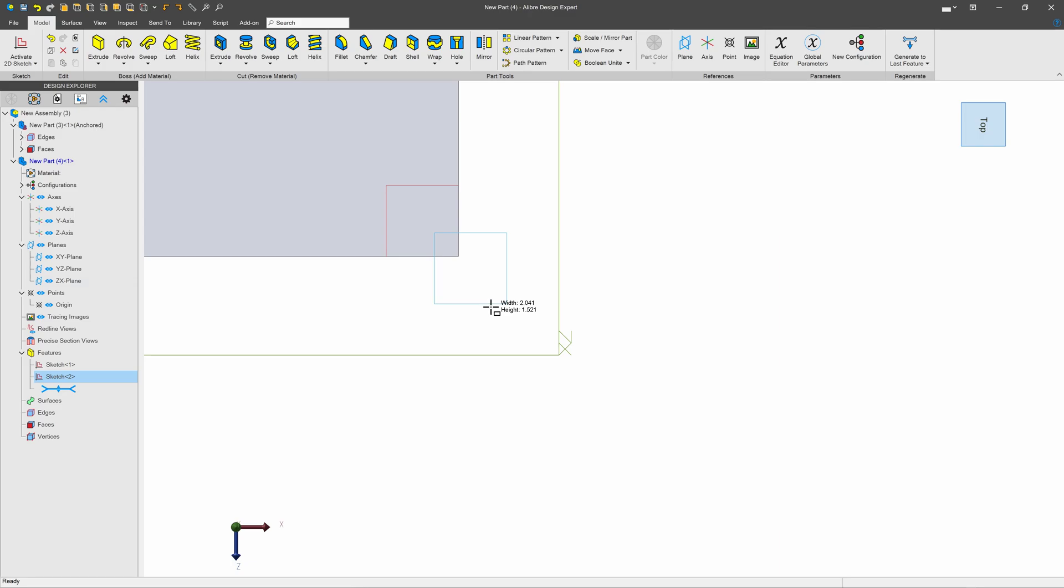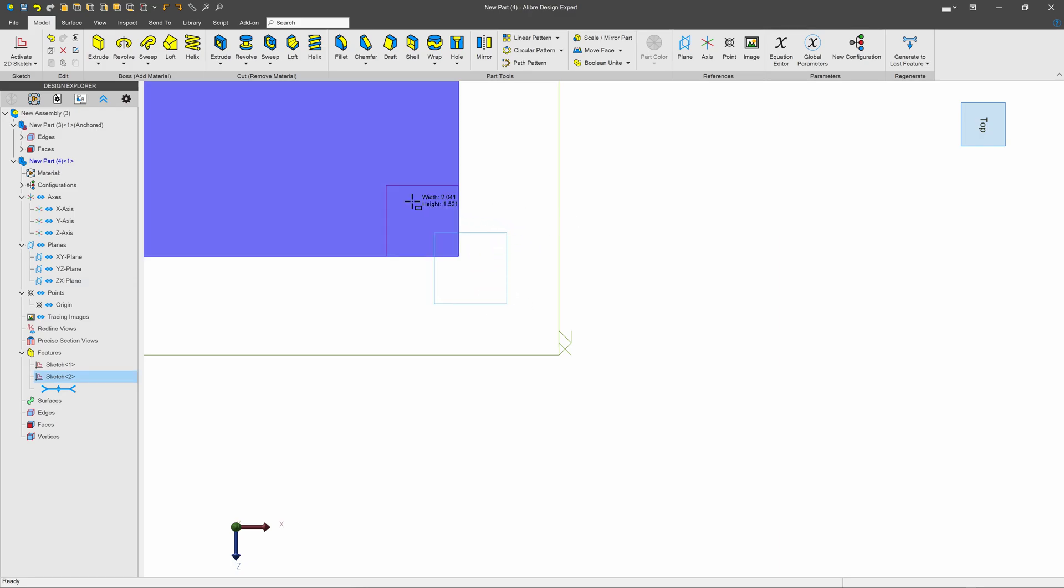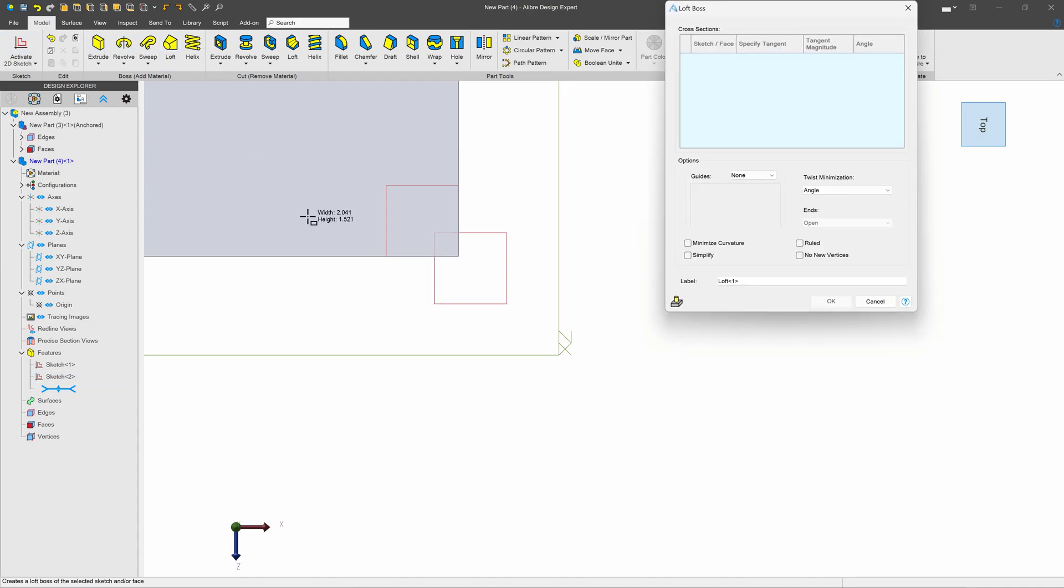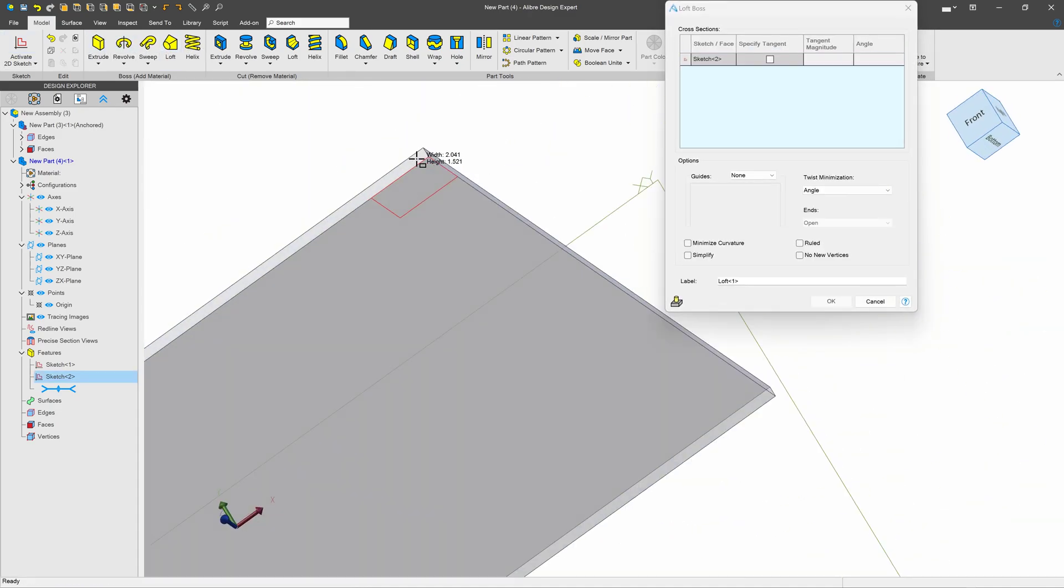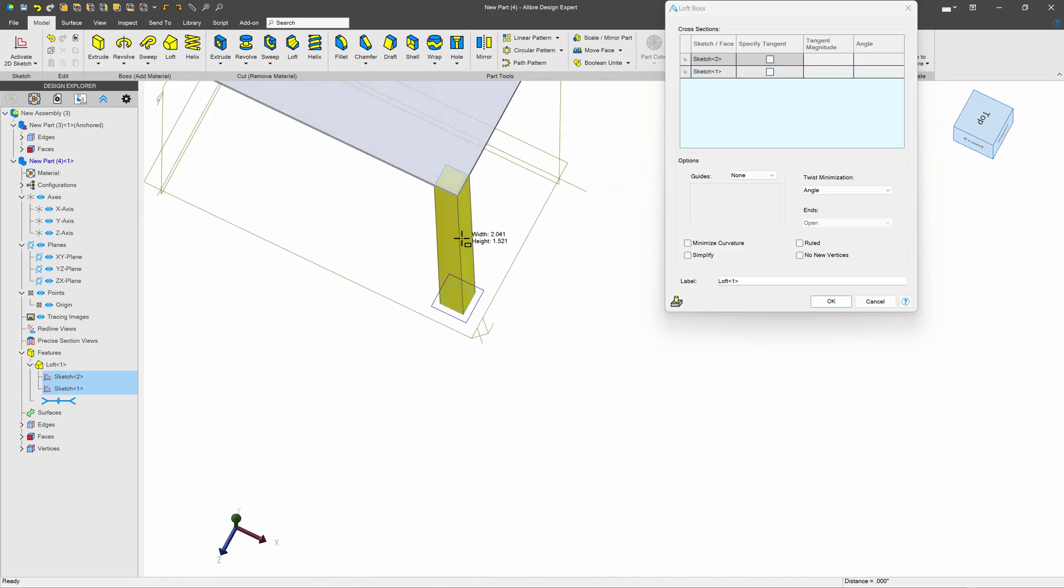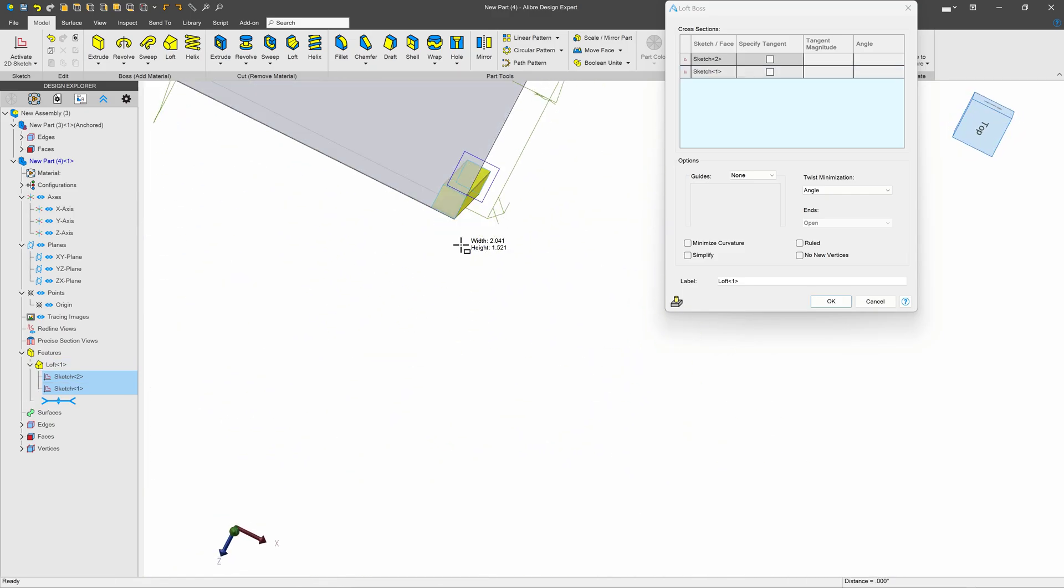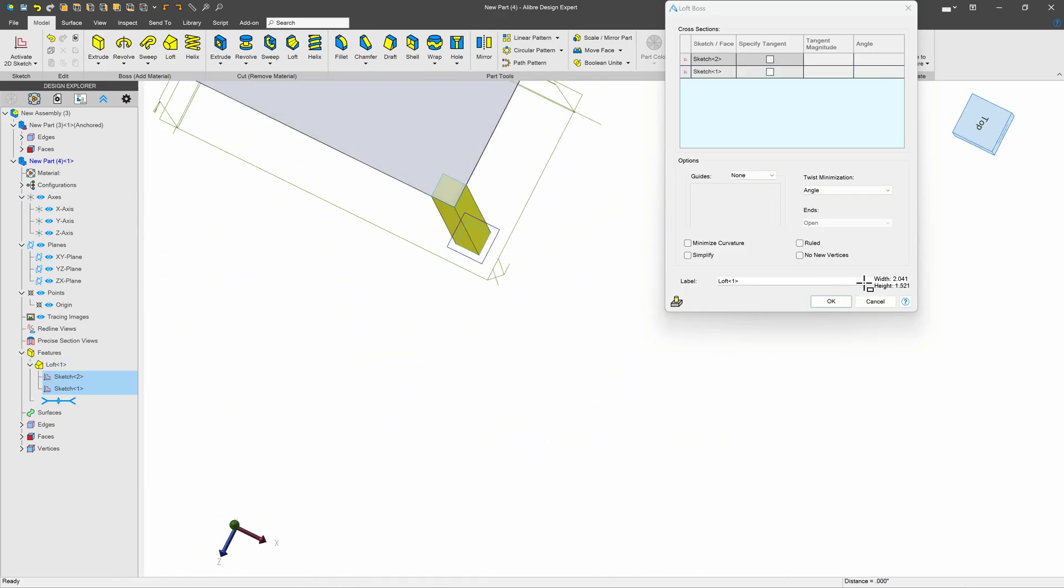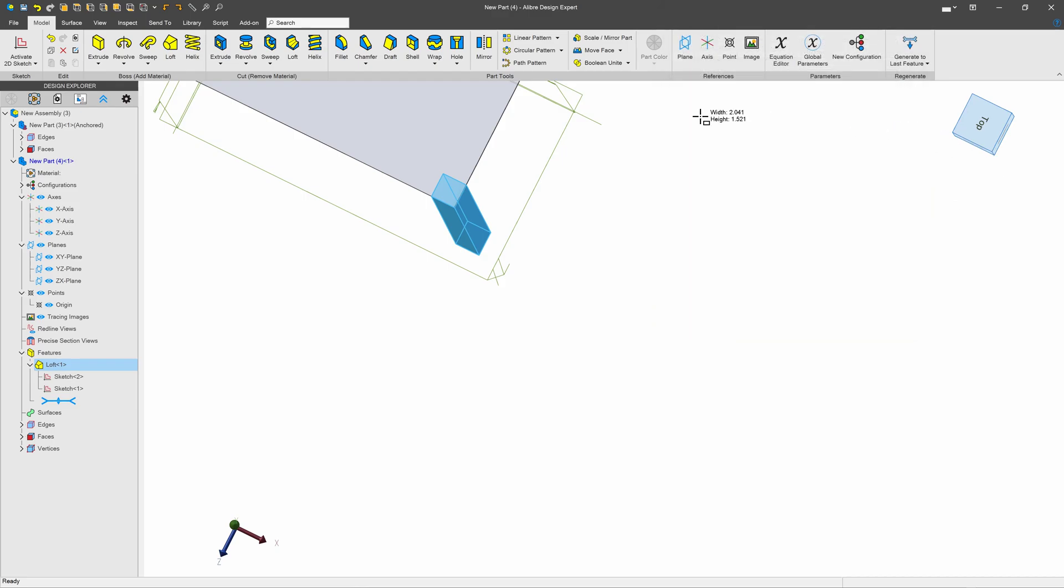So now there's a compound angle because the leg is moving this way and this way at the same time. We'll choose a loft and we'll choose the two sketches that we chose to make. And there's a leg with a compound angle.